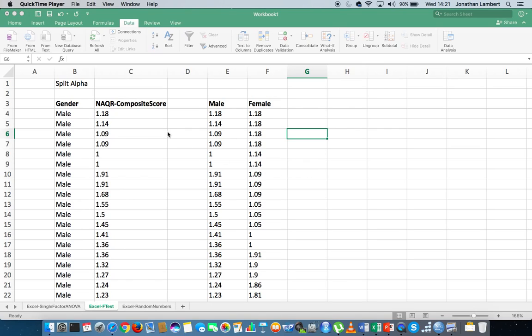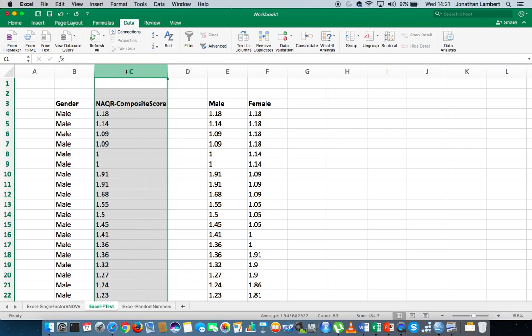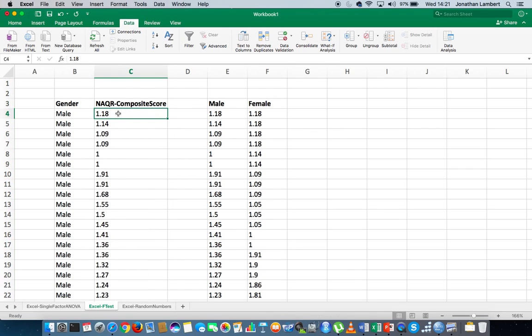In this particular video I've got two variables. I have an independent variable representing the gender of respondents, and a dependent variable which is the NAQ or Composite Score. This is an overall score for each participant that took part in this experiment, where they answered a sequence of 22 questions trying to ascertain the level of negative acts perpetrated on employees within their organisation. The scale ranges from 1 to 5, with 1 indicating few negative acts and 5 indicating a lot of negative acts.